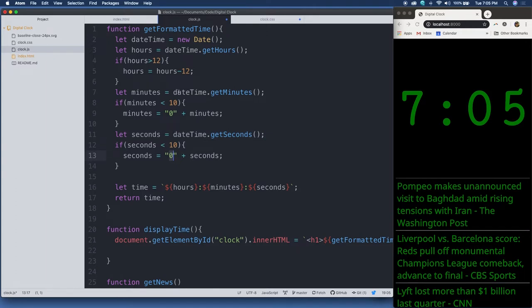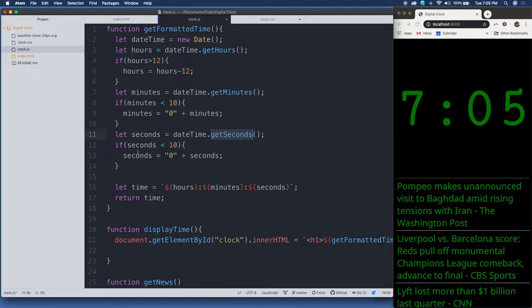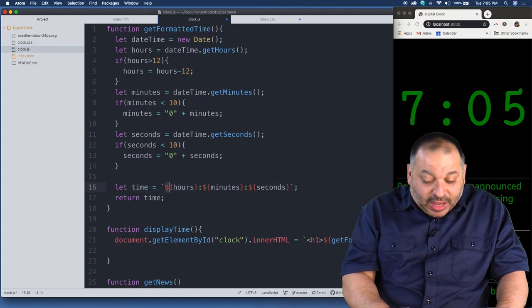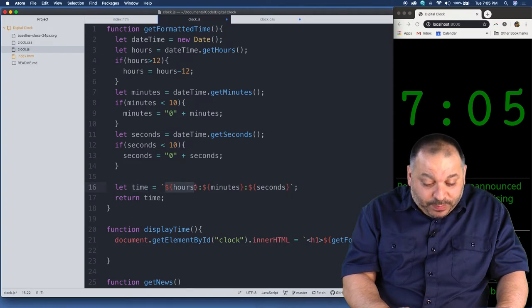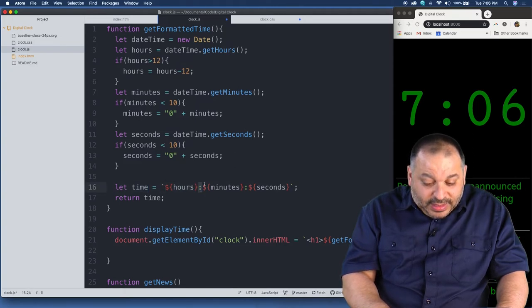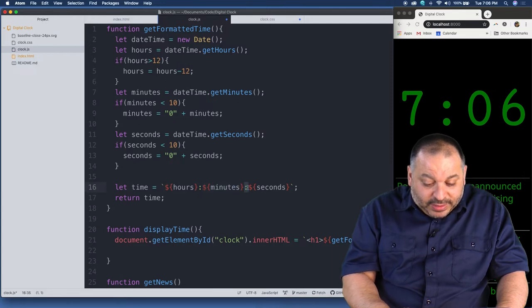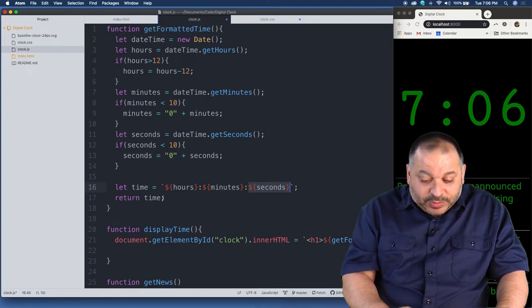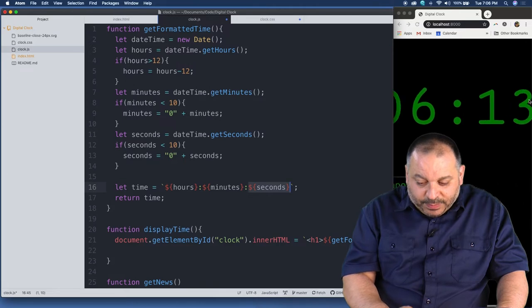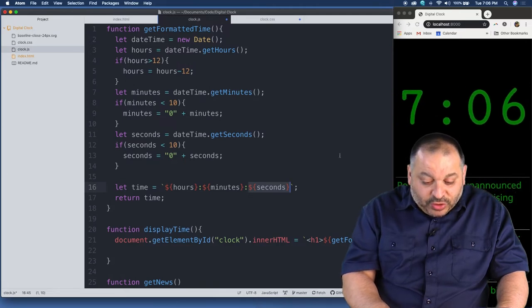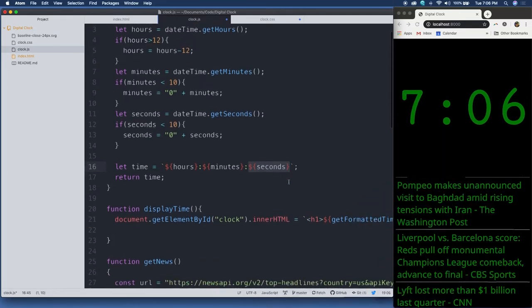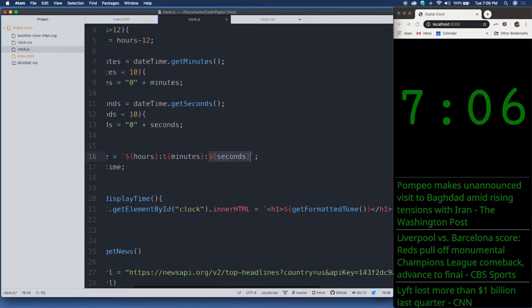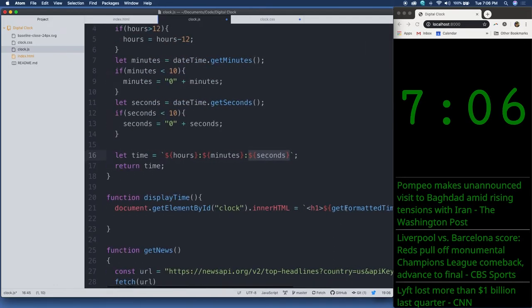All right, so we've used the date object, and we've broken it down, gotten the hours, minutes, and seconds. So now we have our time value, which is going to take the hours value, add a colon, the minutes value, add a colon, and the seconds value. And it's going to return that string, hours, minutes, seconds, which you see right here. So it returns the entire time string. So then it returns it here to display time, which puts that into the clock div. And again, this display time is running every second, keeping our time updated.